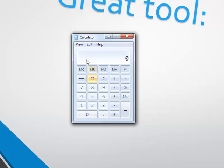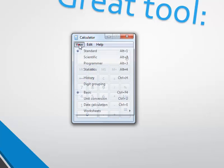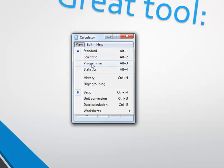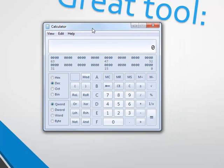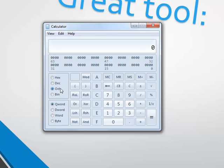But check this out — if you go to the View, you can move to Programmer mode. Now we are talking! As you can see, we got hexadecimal, octal — which is base 8 of course — and binary.